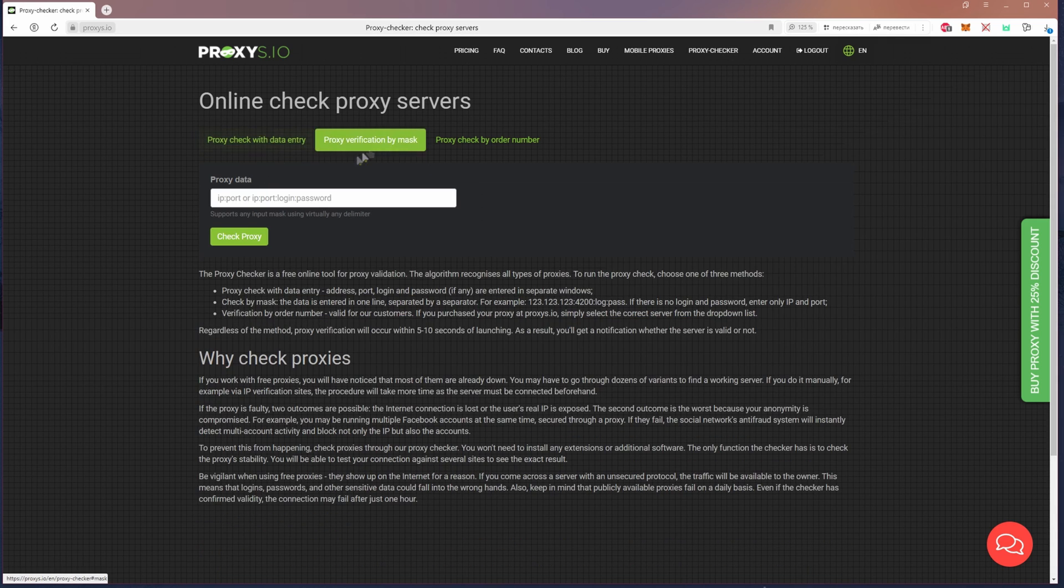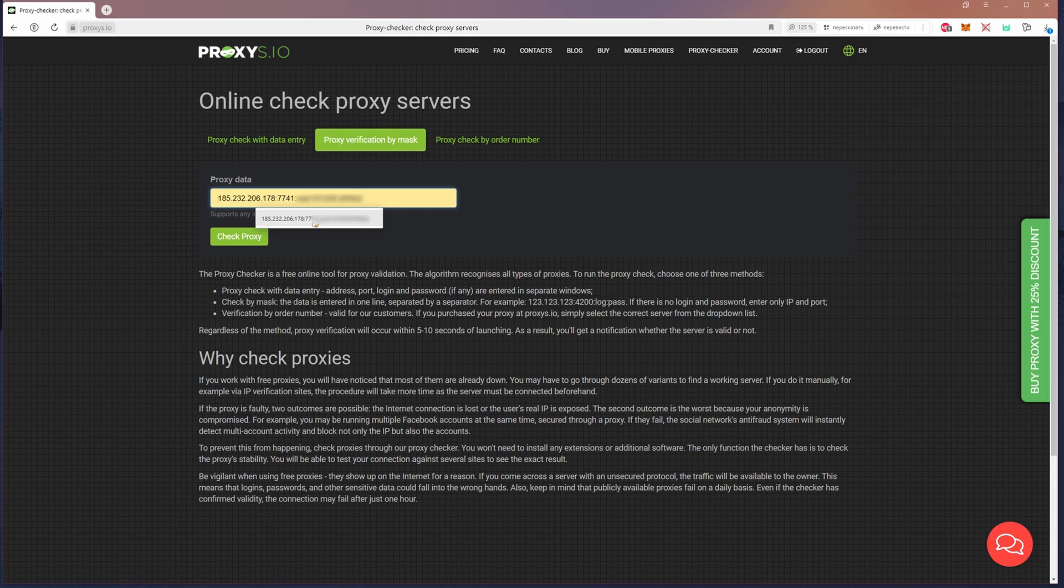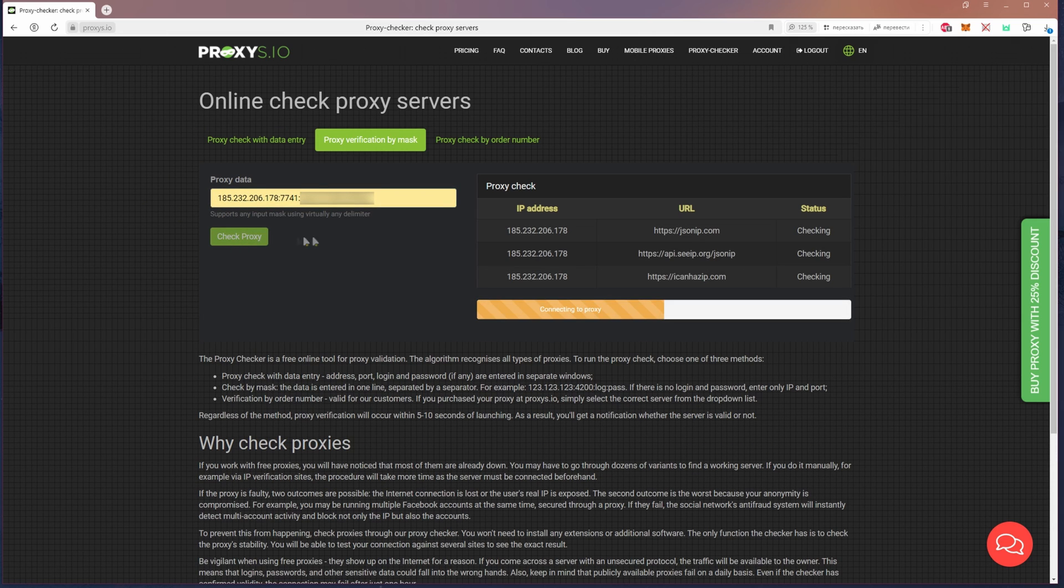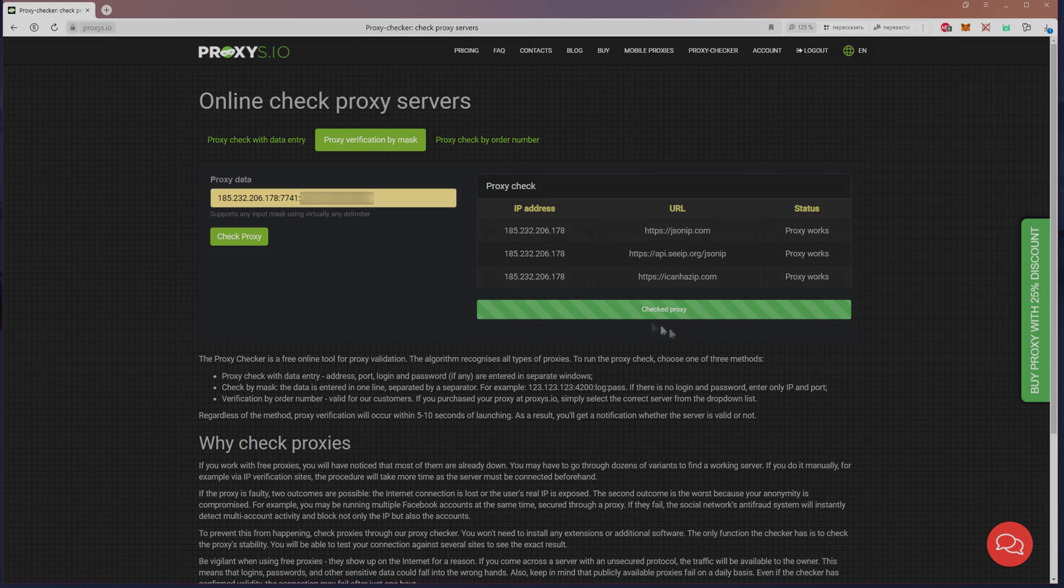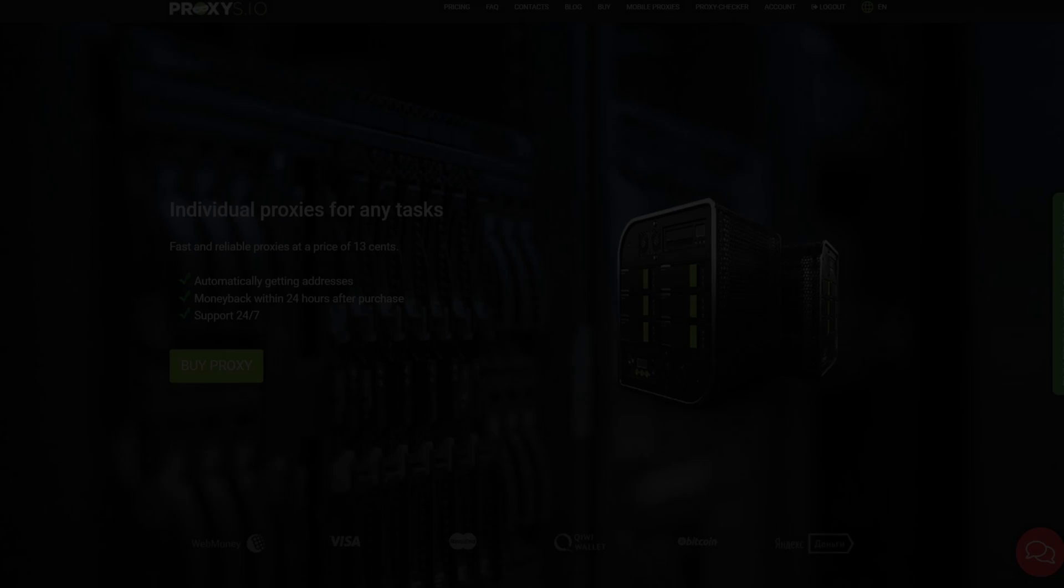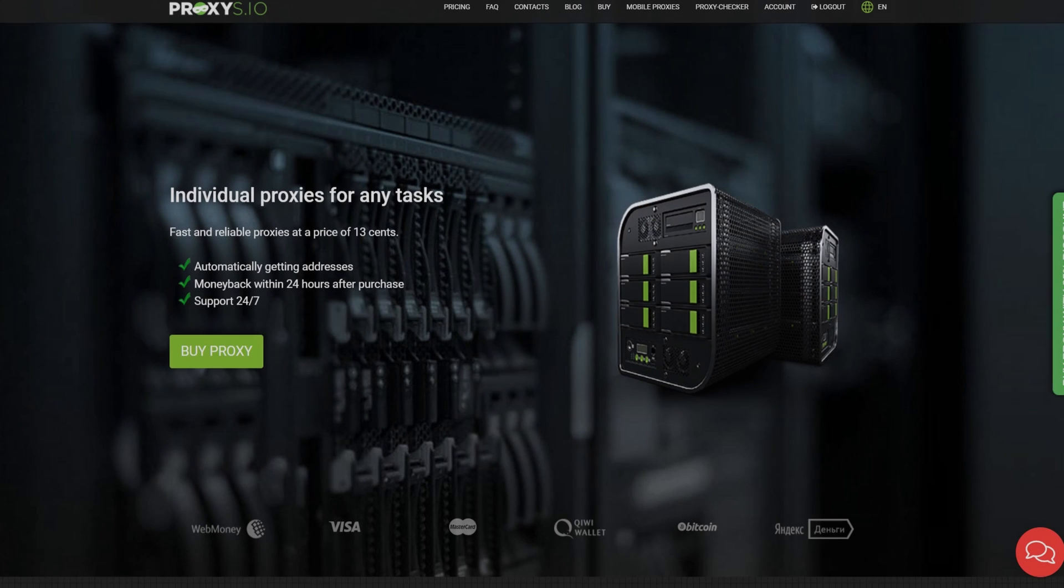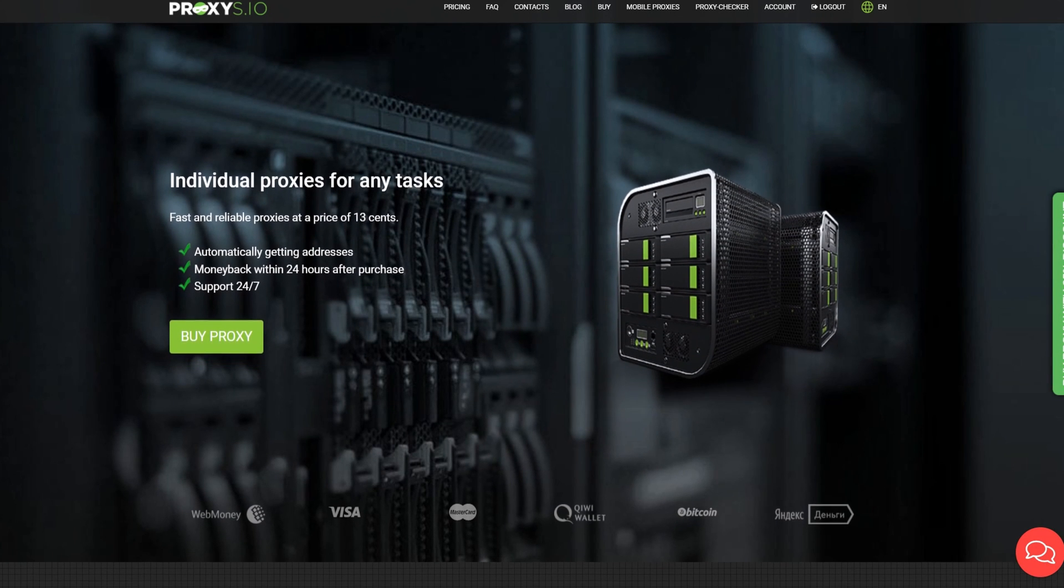The next point is to check the proxy via the mask. That is the same data input from the proxy, but entered in a line. The format of the entry here is IP colon port, and if there is an authorization, then a colon username and a colon password. As you can see, the proxy is working.